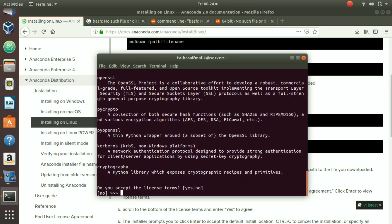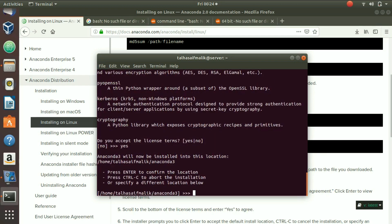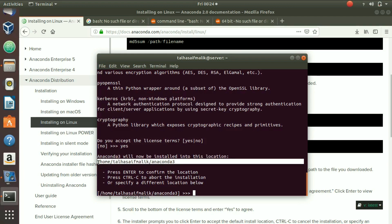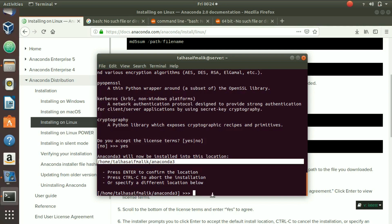Type 'yes' to accept and Anaconda 3 will now be installed. You'll see the default installation path. If you want to change it, you can press Ctrl+C to abort and specify a different location. I'm keeping the default, so I just hit Enter to confirm that location.